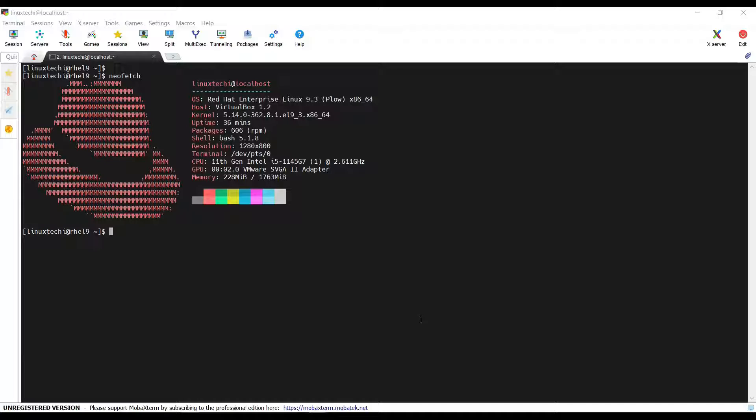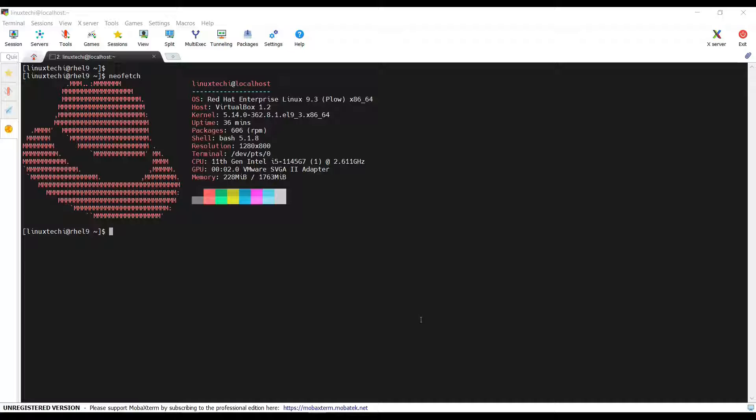Hello everyone, welcome back to our channel. Today, in this video tutorial, I will show you how to install Docker on RHEL 9, also known as Red Hat Enterprise Linux 9. Docker is a powerful tool that allows you to package your application with all their dependencies into standard units called containers. This makes your application portable and efficient to run across different environments.